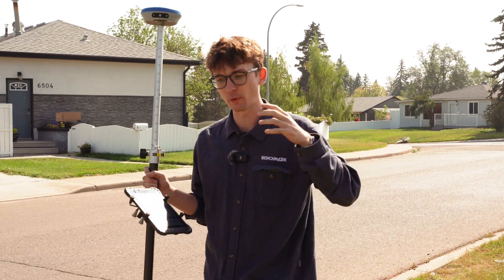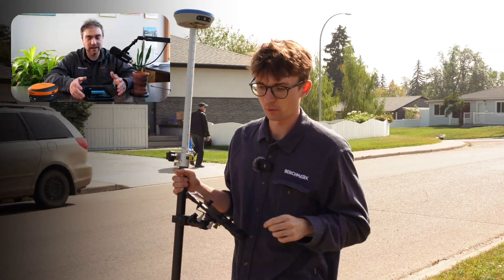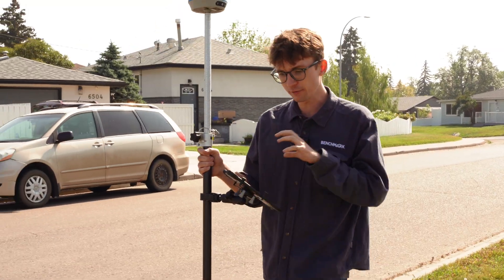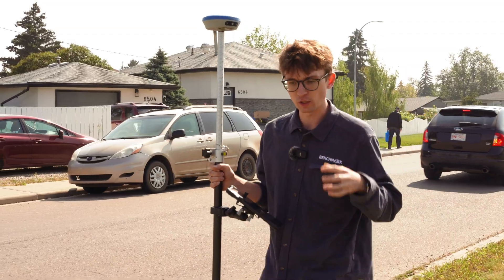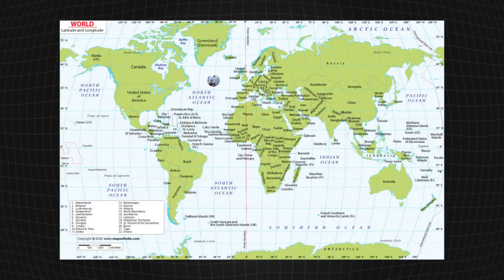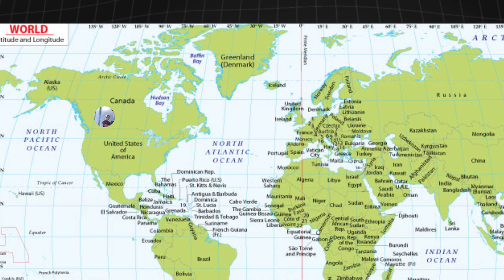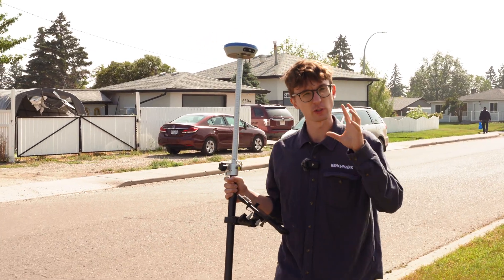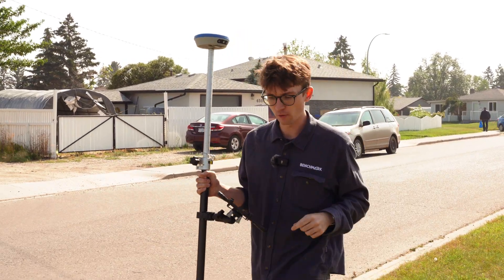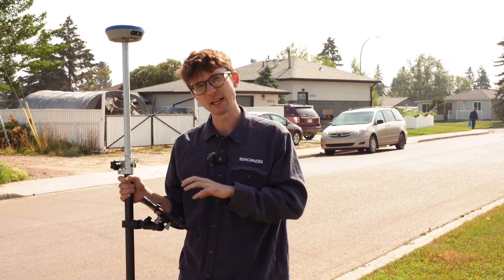We have some videos where we do a deep dive on how a localization works, and we'll link to those in the top right corner. What's important to understand for today's video is that when we're doing a localization, we are effectively telling the GPS, 'Hey, you think you're over there — you're actually right here.' It's the idea of accuracy versus precision, and I've got a full explainer video on that.